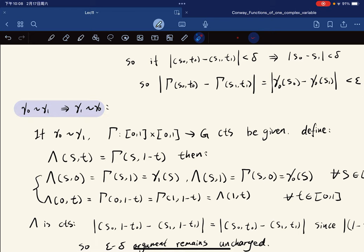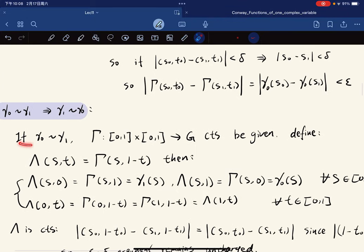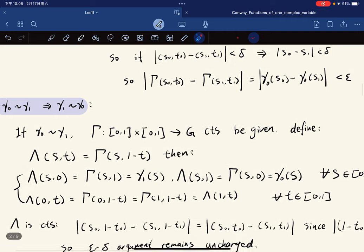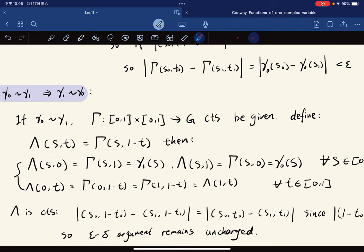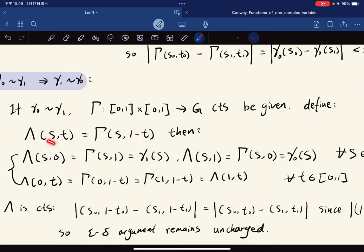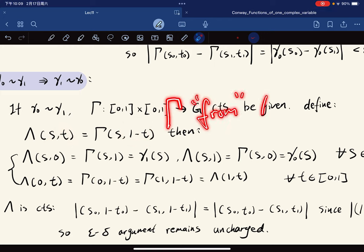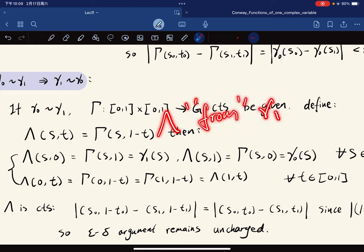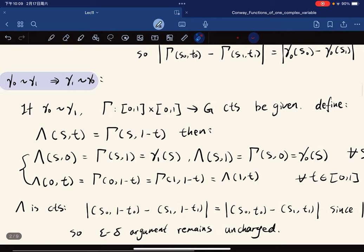For symmetry: if gamma_0 is homotopic to gamma_1, then gamma_1 is homotopic to gamma_0. Given a homotopy gamma, we define another function where s remains unchanged but t is replaced by 1-t. As t increases, 1-t decreases, so this goes from gamma_1 back to gamma_0.